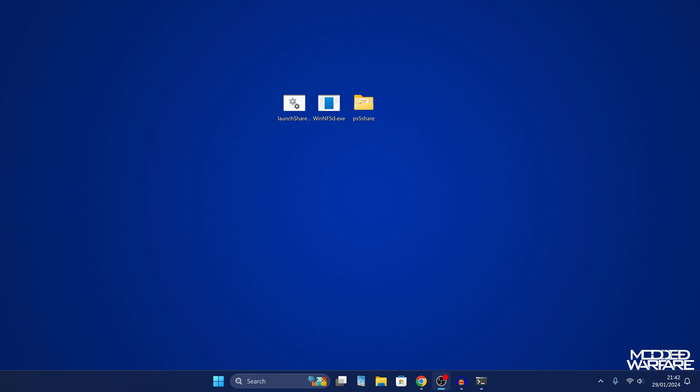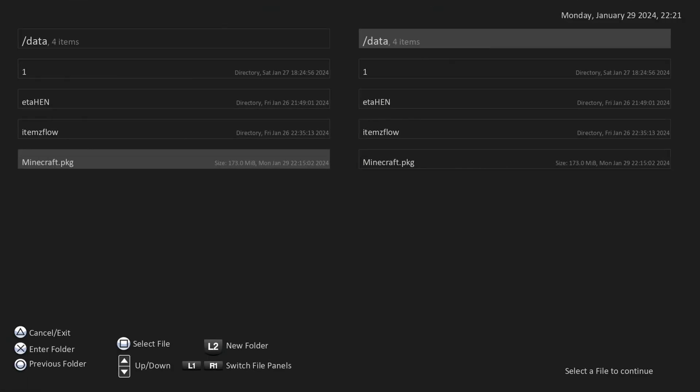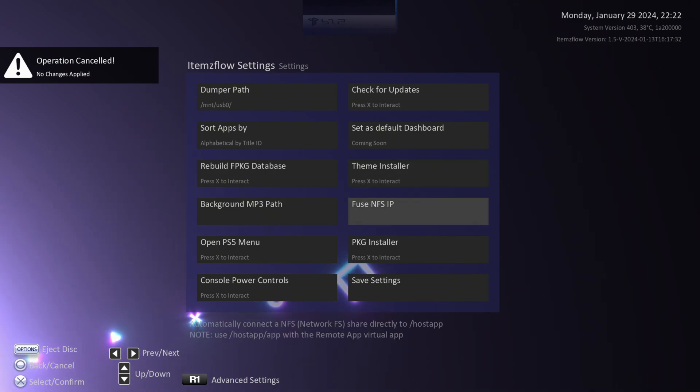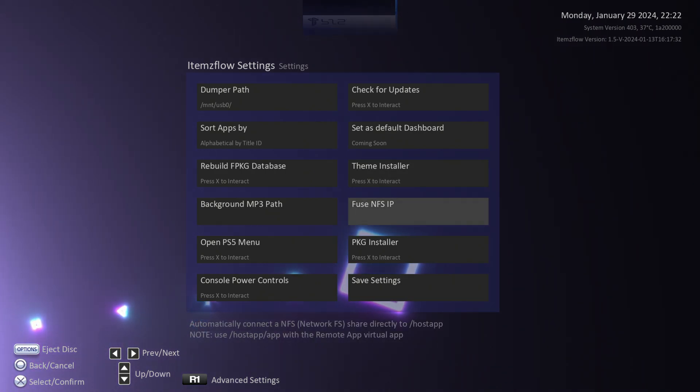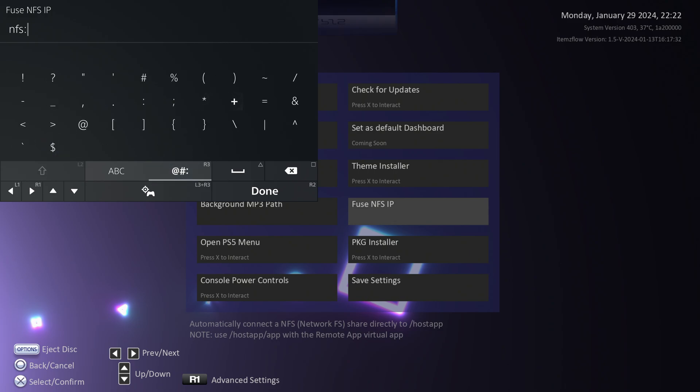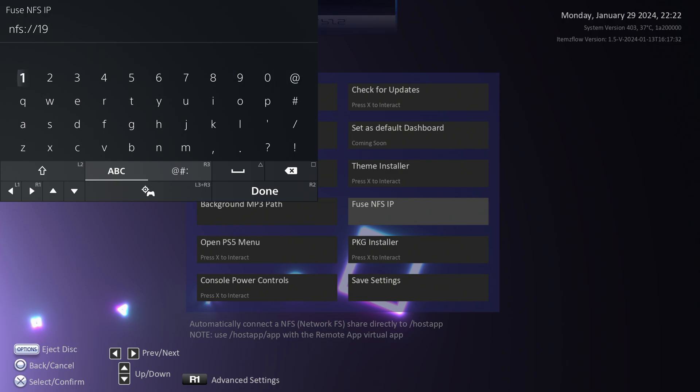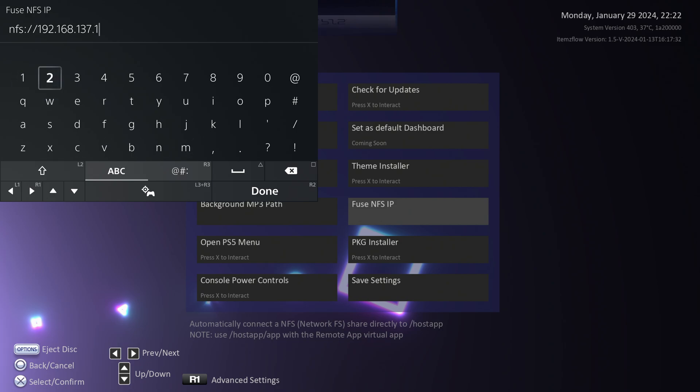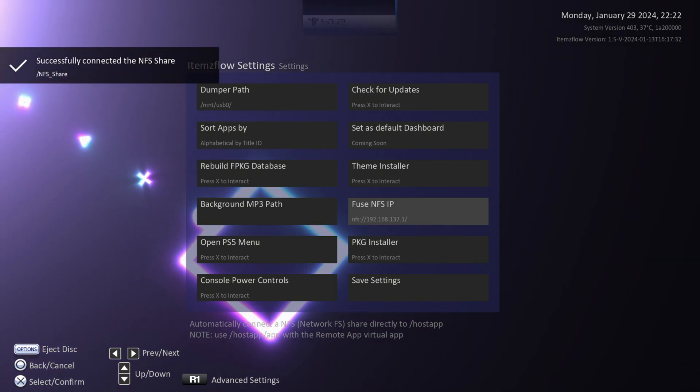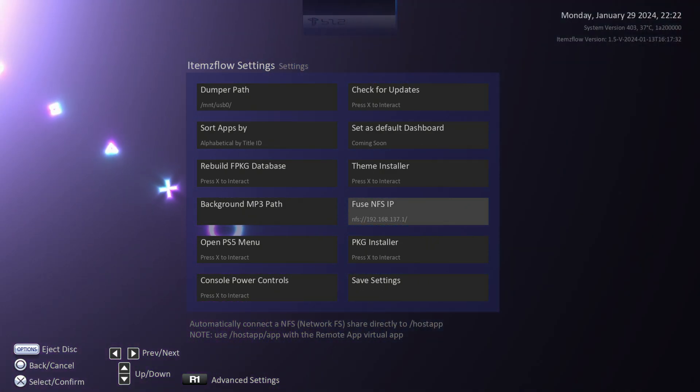So all we need to do is switch back over to items flow on our PS5. If we cancel and exit, we can go to fuse NFS IP. We're going to select this option and we're going to type in NFS. So NFS, and then we're going to do colon two forward slashes, and we're going to type in our IP address. So 192.168. And this is going to be the IP address of our computer, not of the PS5, of course. So the IP address of my computer that I got from the IP config command, and then a forward slash at the end. Very important. You add that forward slash at the end and then click done. And there we go. Successfully connected to NFS share.